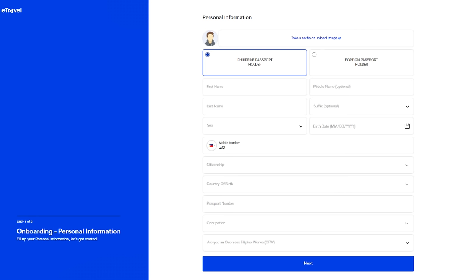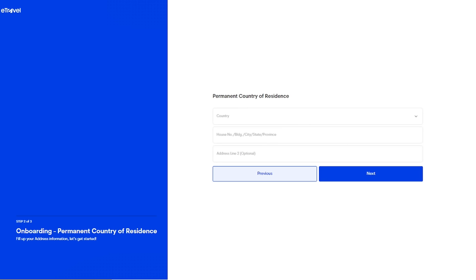They will ask for your basic info: your name, last name, citizenship, country of birth, passport number, occupation, whether you are an OFW or not, your mobile number, and other basic personal information. When you are done on this page, click Next.